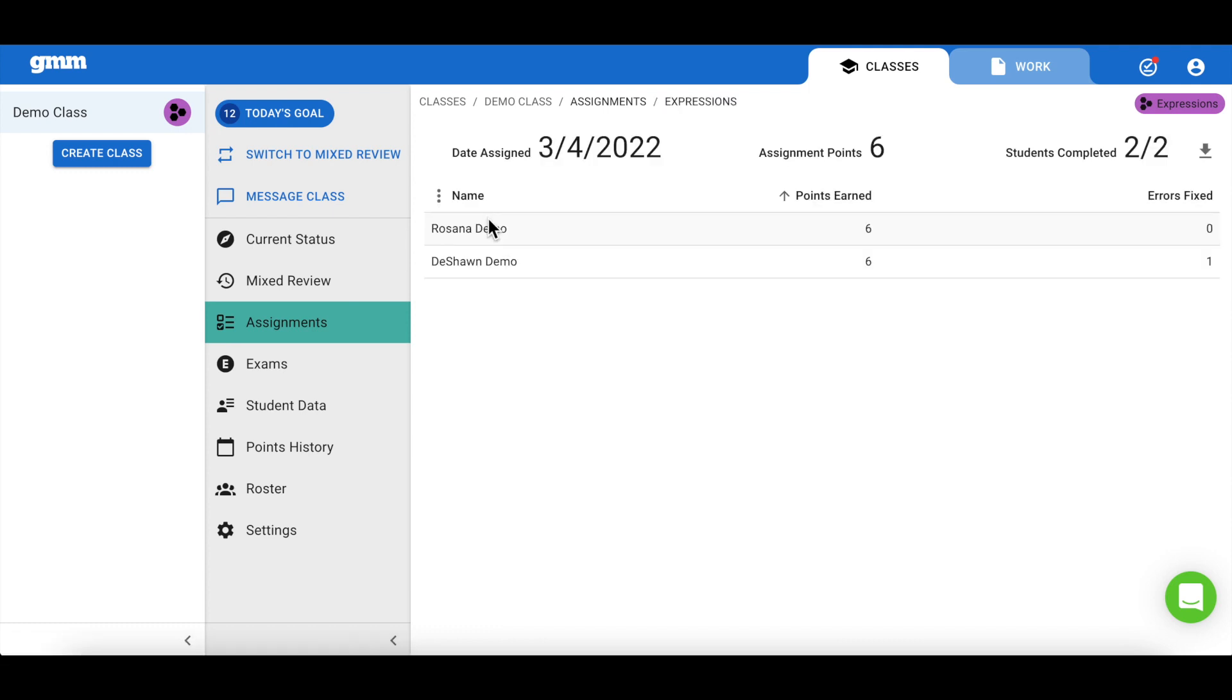By clicking on an assignment, I am able to see how many points my students have earned towards completing this assignment, as well as how many errors that they have fixed.